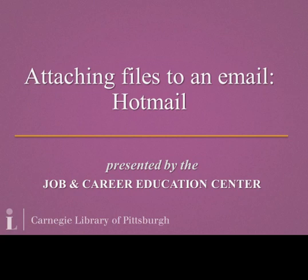Welcome to Attaching Files to an Email Hotmail, presented by the Job and Career Education Center at Carnegie Library of Pittsburgh. My name is Rhea. This tutorial will give you an overview of attaching files to an email using Hotmail.